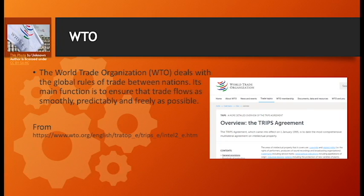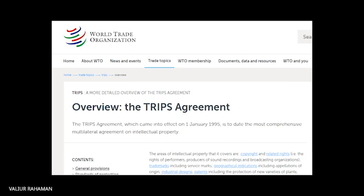WTO ensures democratic conditions and the smooth, predictable flow of trades across nations. It is situated in Geneva, Switzerland, and was established in 1995. Currently there are 164 members representing 98% of world trade. These quantitative facts are sourced from the website WTO.org.